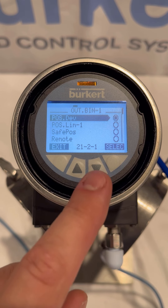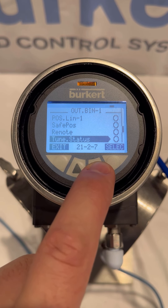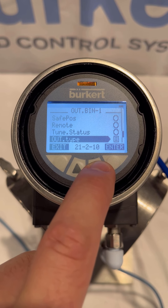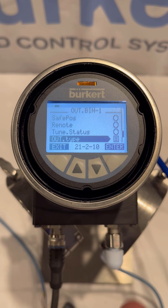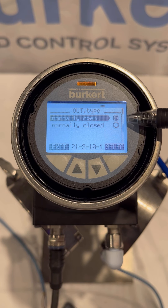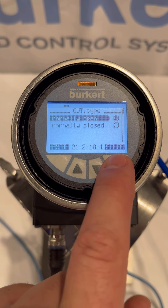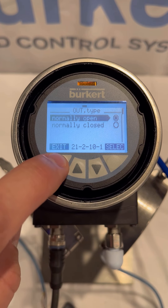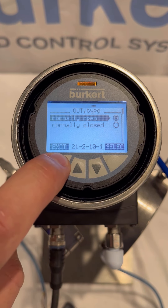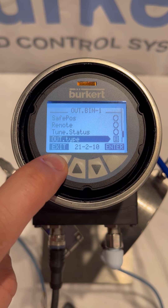We then scroll down to output type and press enter. The device will then ask us if we want the circuit to be normally open or normally closed. Since we only want the output to be sent whenever the event occurs, we select normally open and then press exit four times to go back to the home screen.